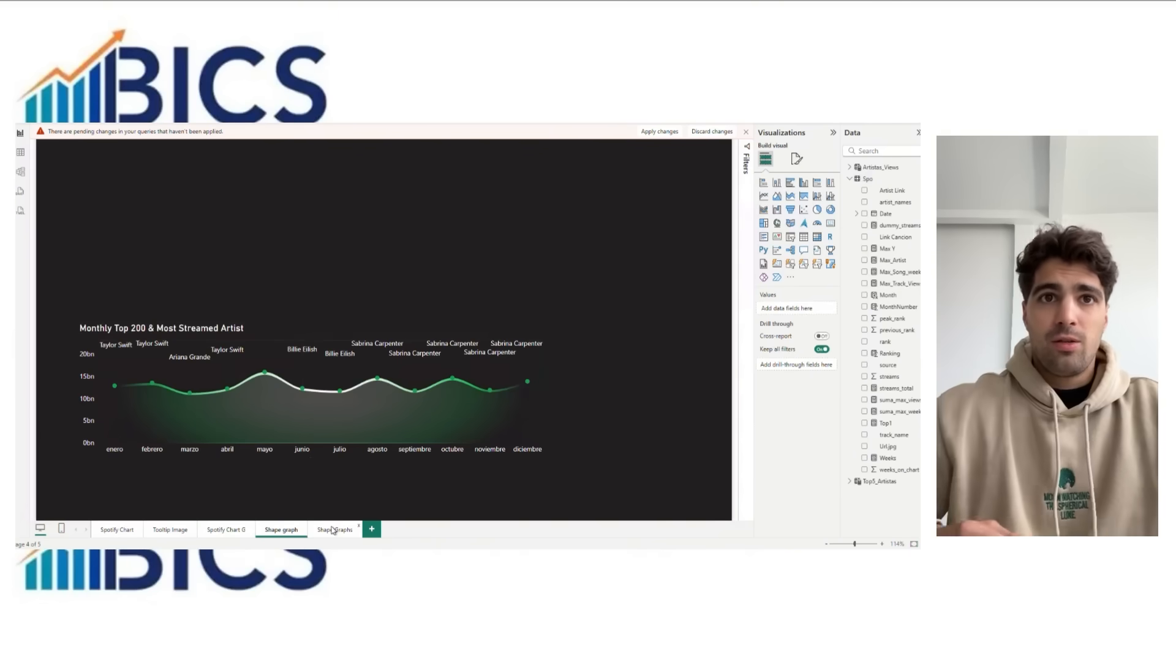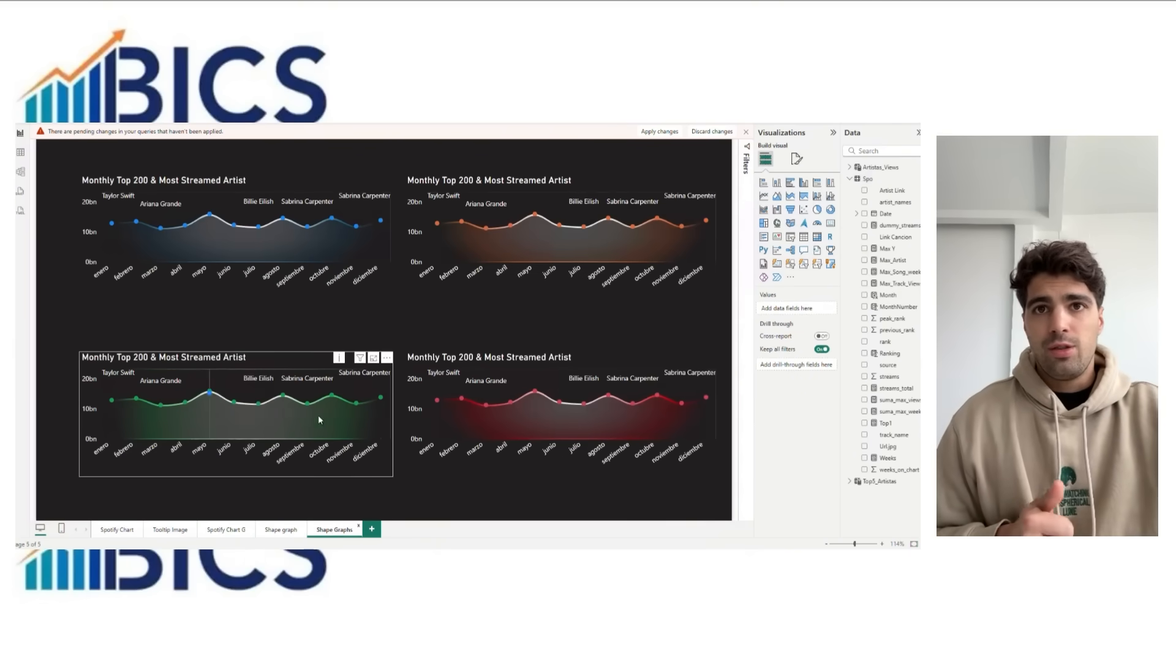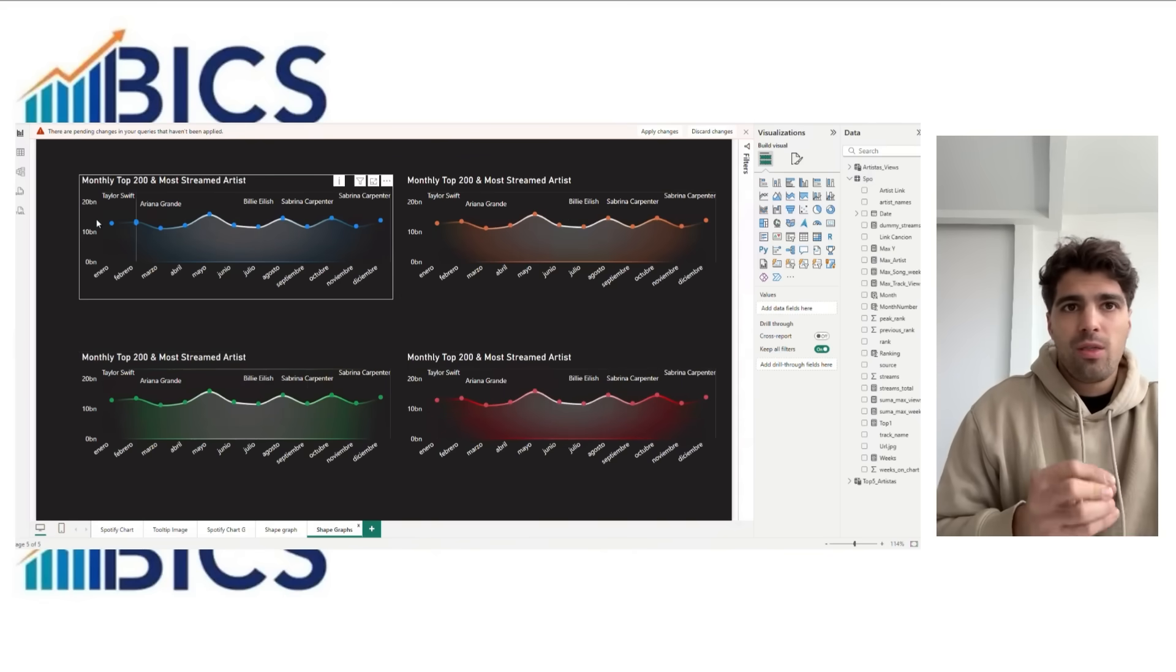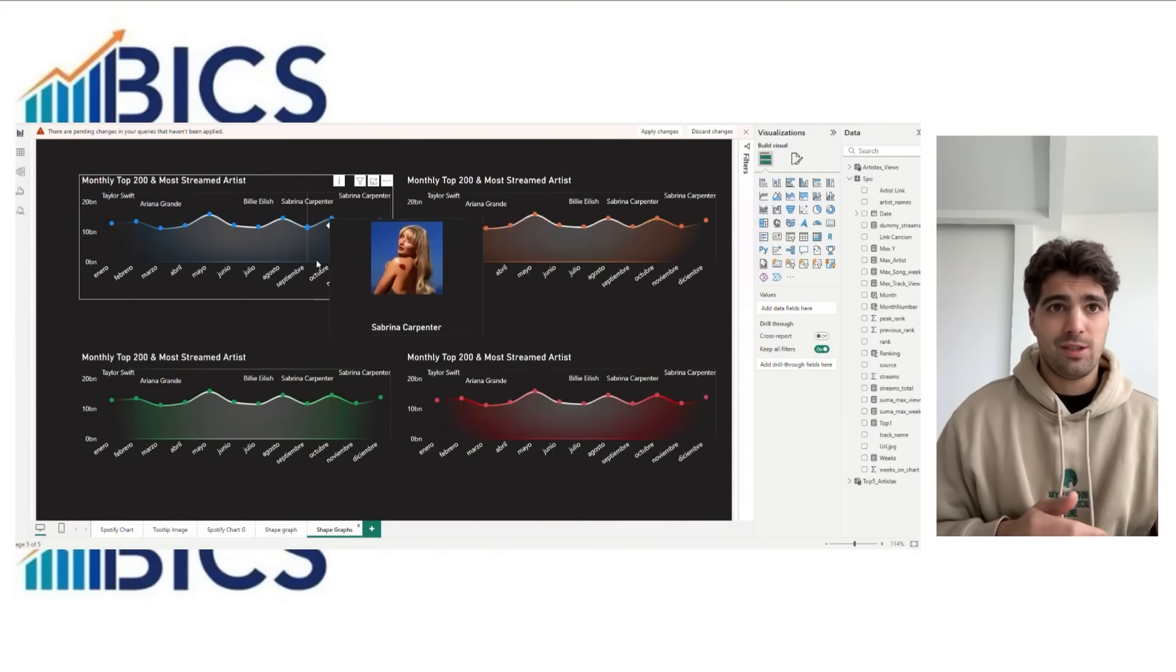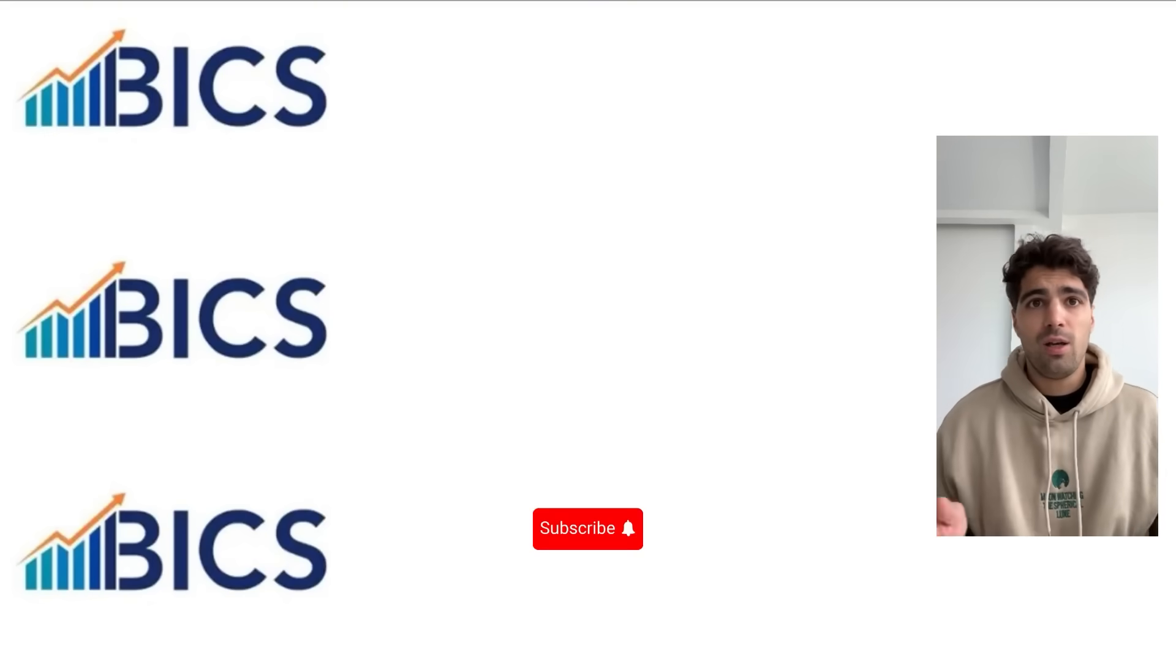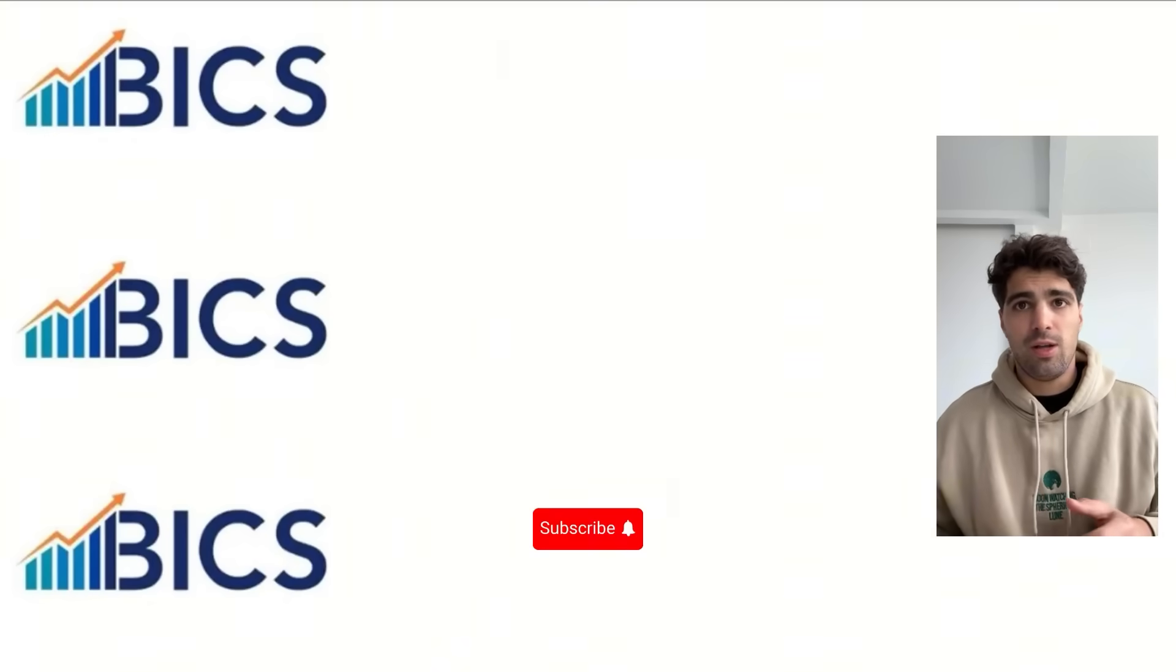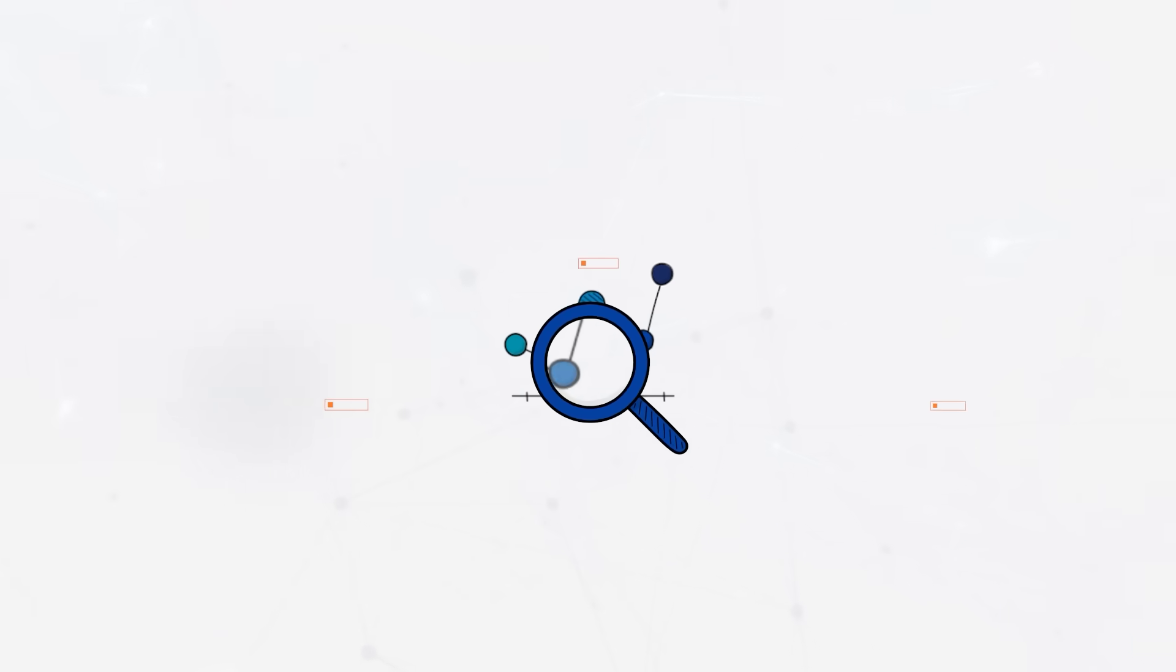And this is how you build a custom gradient chart in Power BI using PowerPoint and a few DAX tricks. This is how it looks with different color options. I hope you find this video useful and let me know in the comments which topics you'd like to see in the next video. See you. Bye-bye.